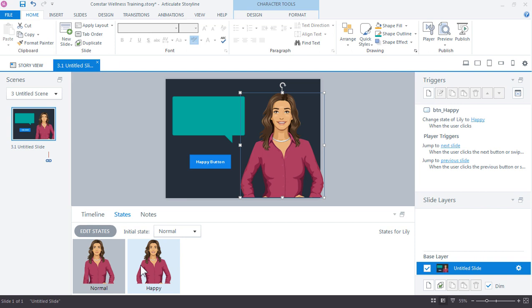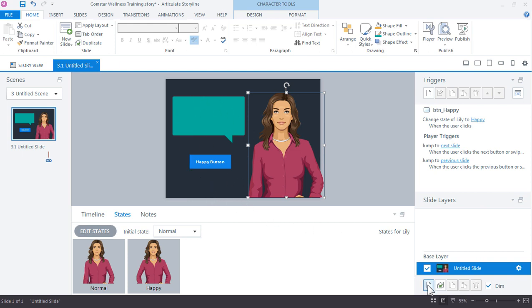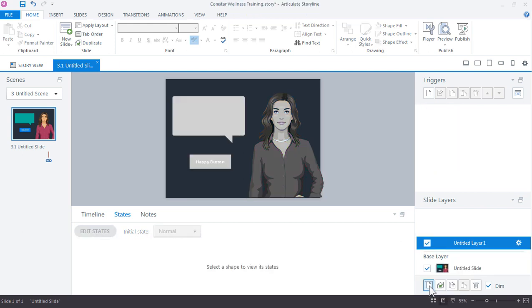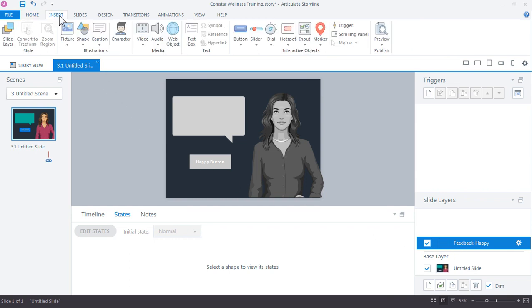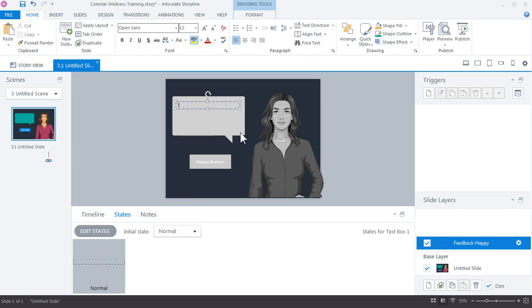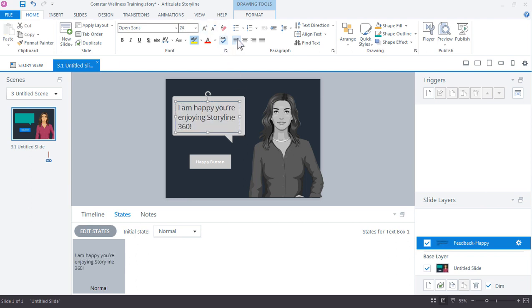Alright, so now let's take a look at how slide layers and triggers work. So we want to create a basic layer that will provide the feedback here in the chat box. We come down here to the slide layers panel and we can create a new slide layer by clicking the new layer button. And again, it's always a good practice to rename your layers. I'm going to call this one feedback happy. Alright, so I want to go ahead and add the text for the feedback. And we do that by going up to insert text box. And let's just drag a text box around the size of our chat box. And we'll just type in something quick.